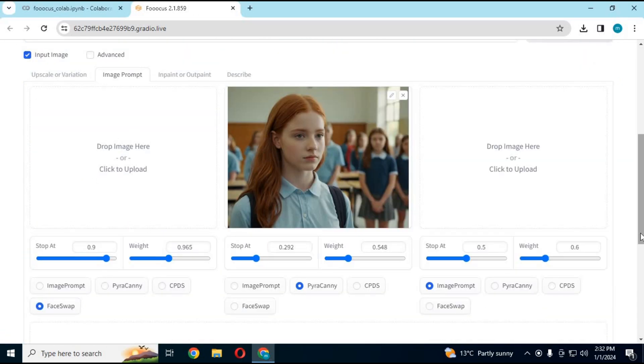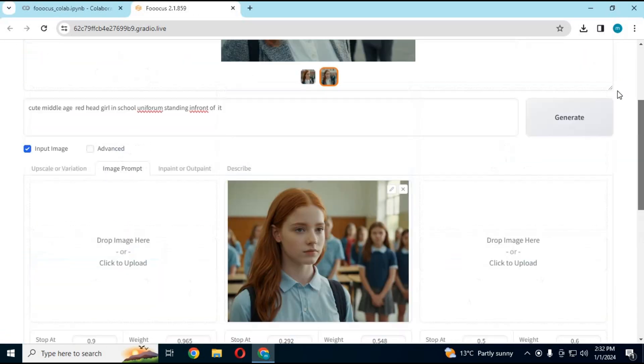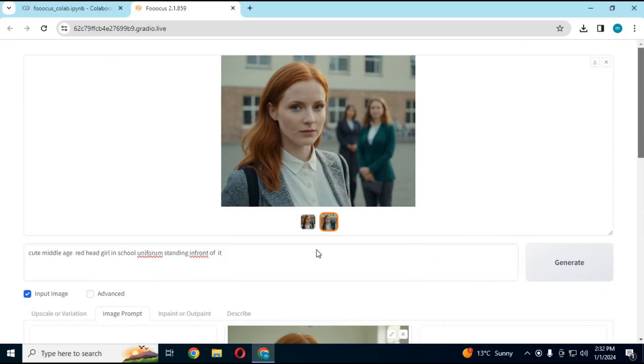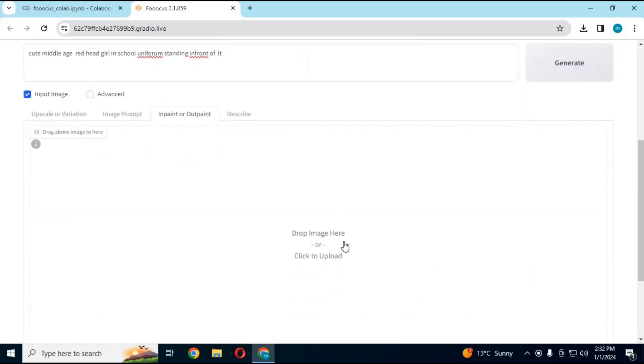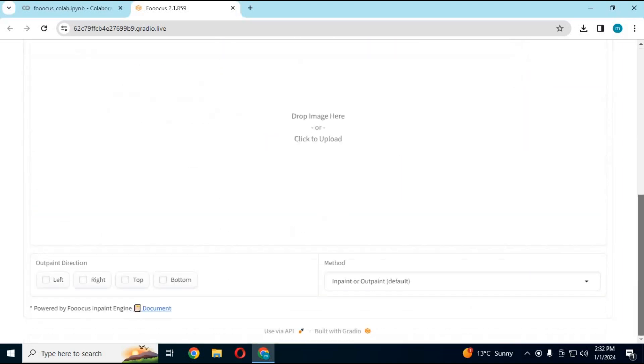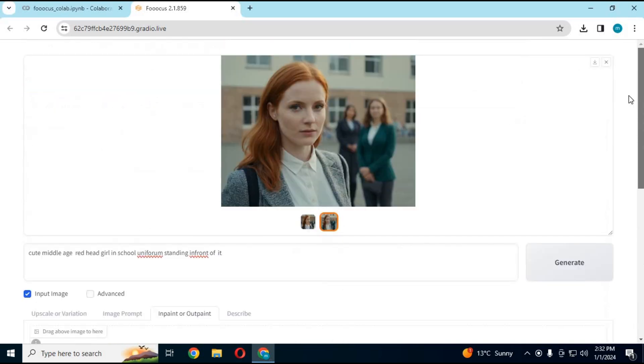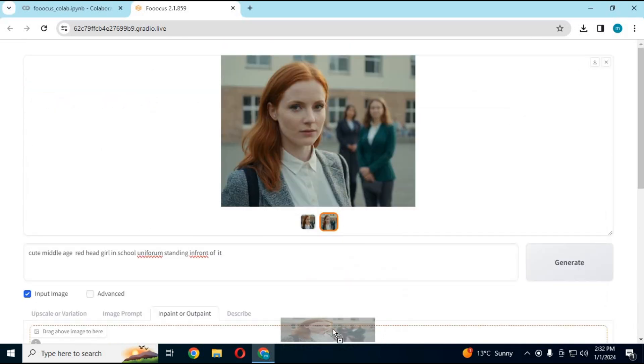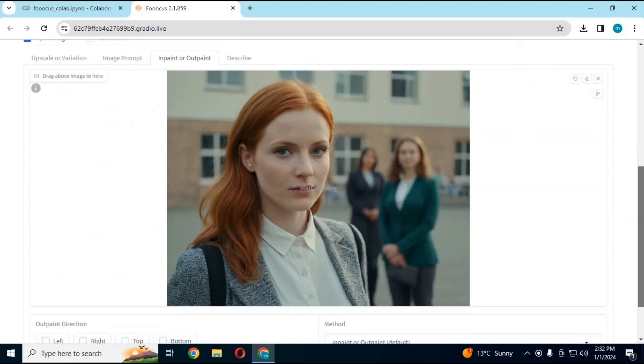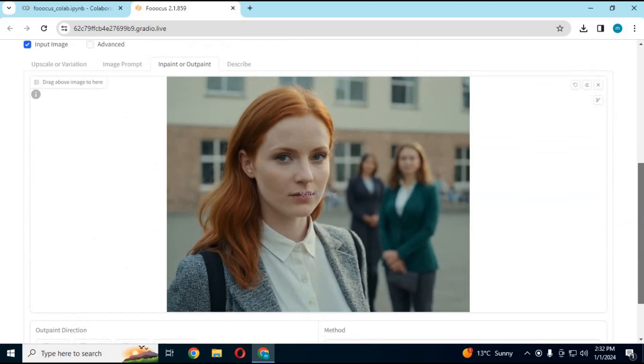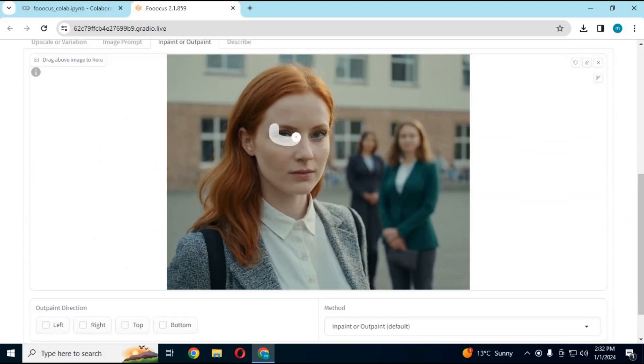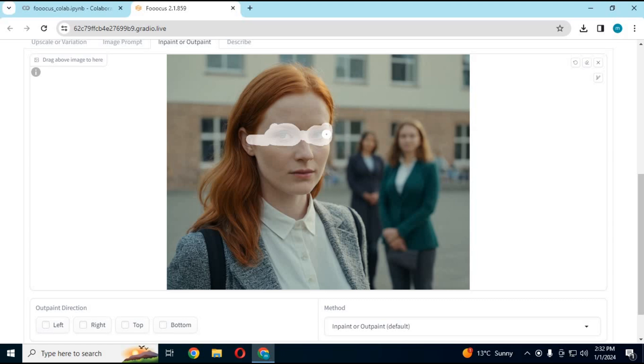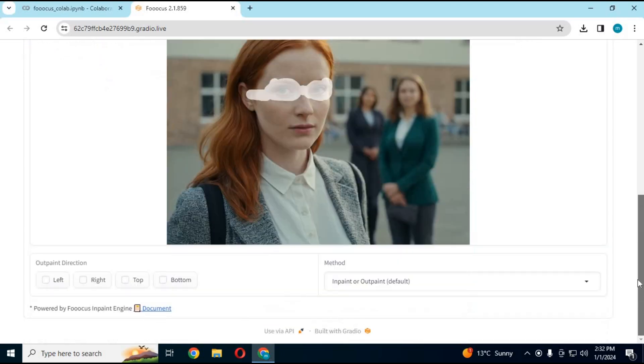If you want to use InPaint, click on InPaint or OutPaint option. Upload a picture you want to inpaint. Draw on the picture where you want to do changes. Type prompt and click Generate. This will generate pictures with changes.